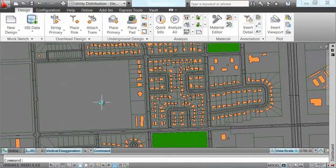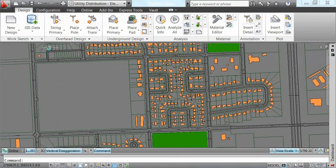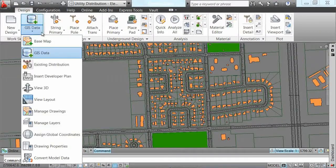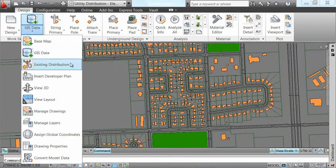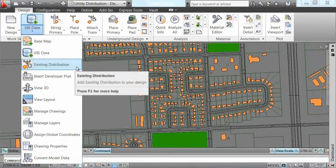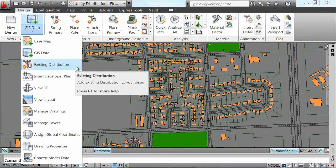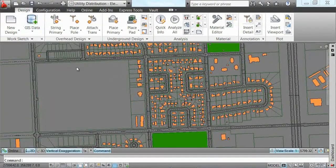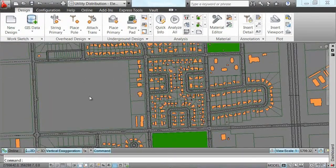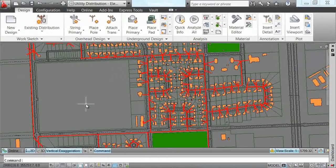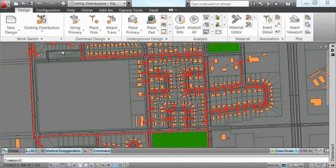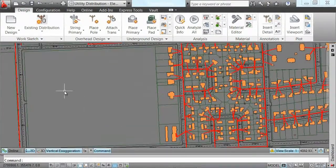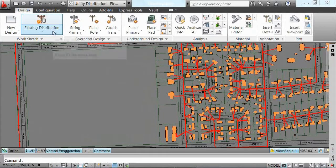The next step is to bring in existing facilities. Existing electric facilities in this case will come in automatically symbolized and ready for design within AUD.